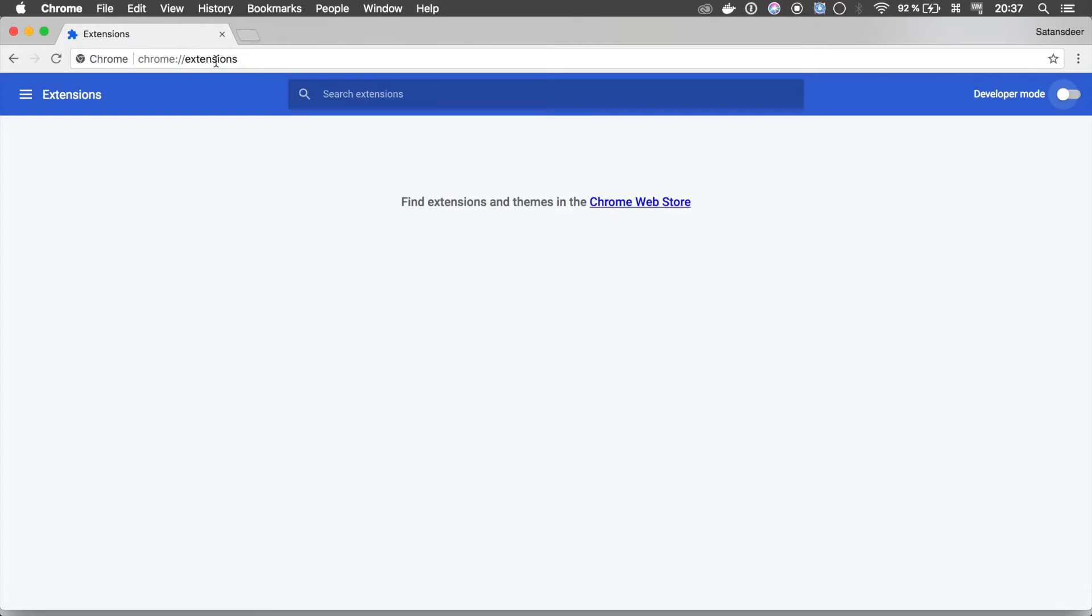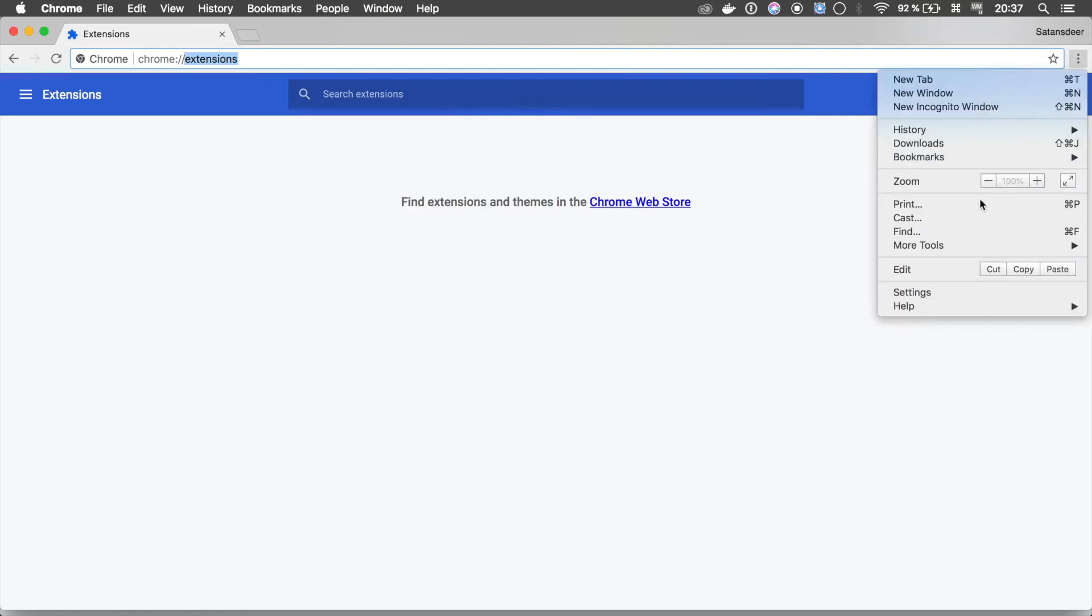Now open Google Chrome and type Chrome extensions. You can also get there using side menu.